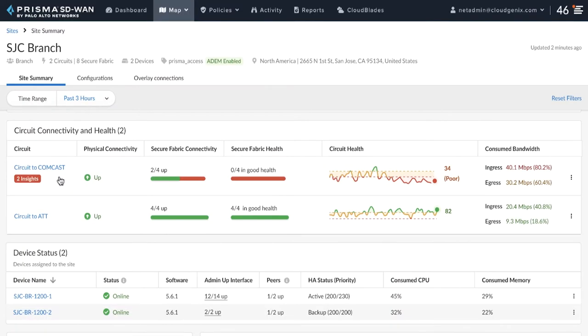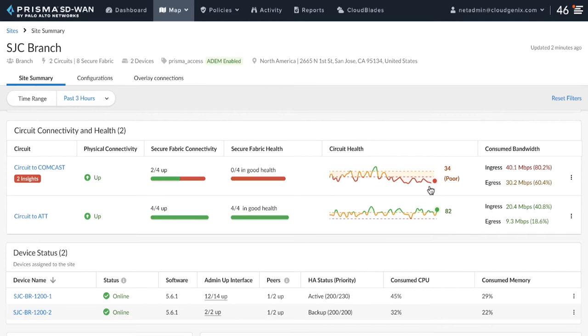Comcast circuit's health score is poor. The circuit health trend also shows considerable degradation of link quality monitoring parameters. A poor score is directly indicative of heavy packet loss or latency relative to the load on the circuit.